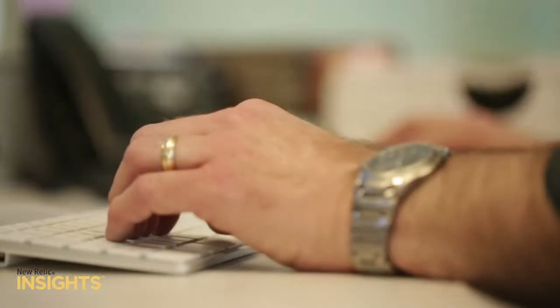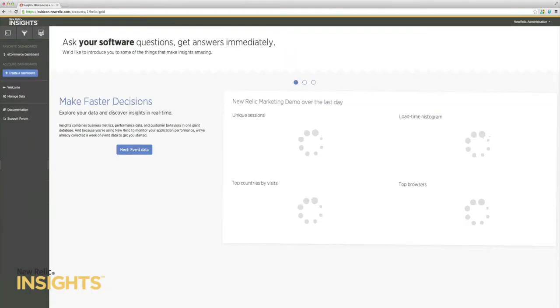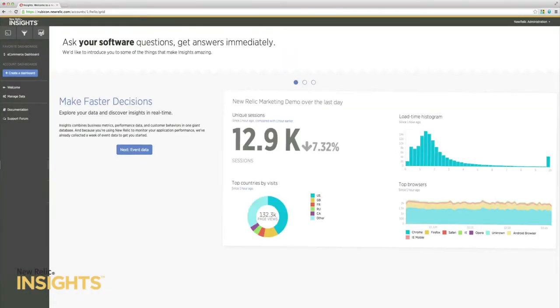Simply installing New Relic's application agents and real user monitoring will generate a baseline of data that's available the first time you sign in to New Relic Insights. And with that, you can start getting some intelligence out of your application.